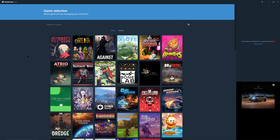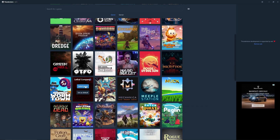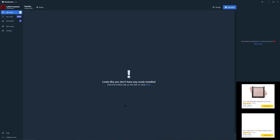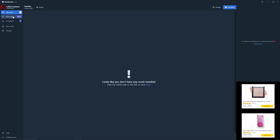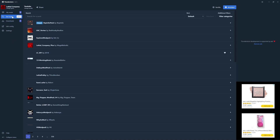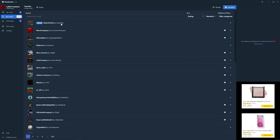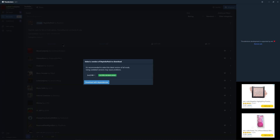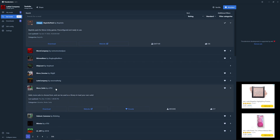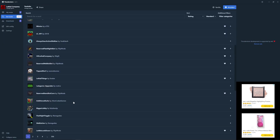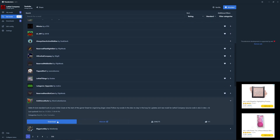Once you have the Thunderstore mod manager downloaded, you want to go down, find Lethal Company, and select it. Next thing you want to do is select your profile — for this purpose I'm going to use YouTube. You're going to have a blank screen; what you want to do is go over here to get mods, then go over to sort by rating. The mods you want to get are Bepinex, More Suits by x753, and Additional Suits by Alex Codes Games.